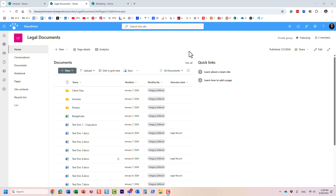Hello, this is Greg from SharePoint Maven. In this video I would like to explain the difference between site navigation and hub navigation. It's a super important topic because as a site owner you need to understand the difference between the two and know when to use which option.